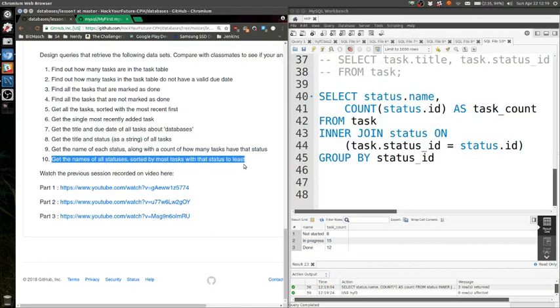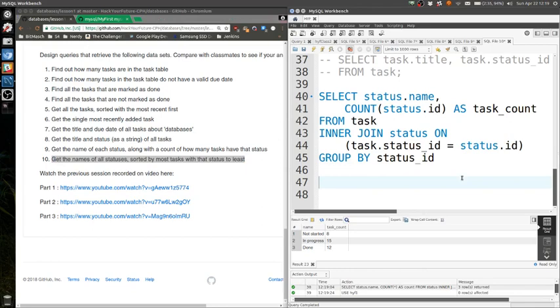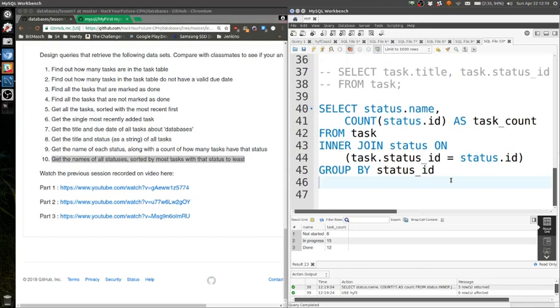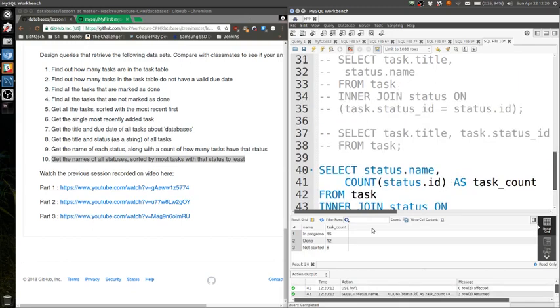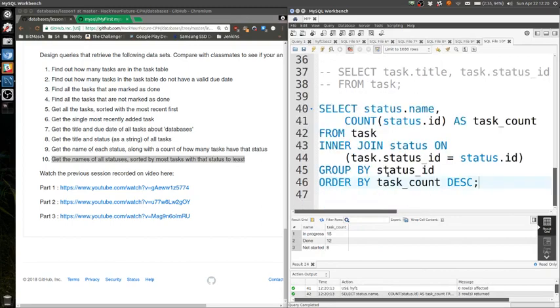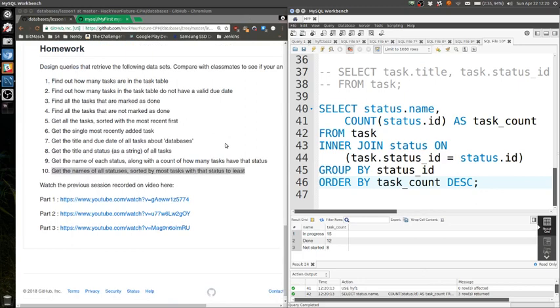Perfect. Okay, number ten. Get the names of all statuses sorted by the most tasks with that status to the least. I think we can reuse something from this query. Yeah. From status.id and then GROUP BY status in this time. ORDER BY a count. Perfect. Yeah, that was the homework. Wasn't it? Yeah. We're not missing anything. Any questions about any of the homework?